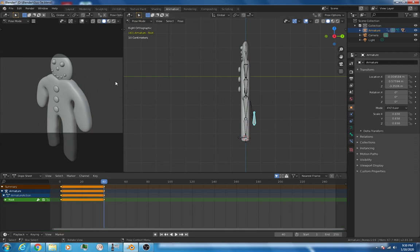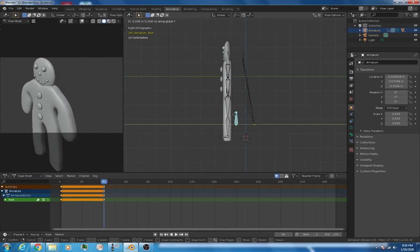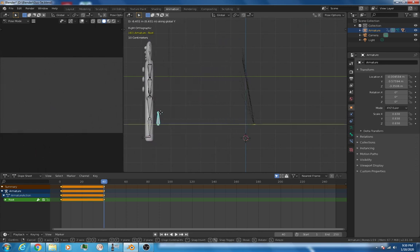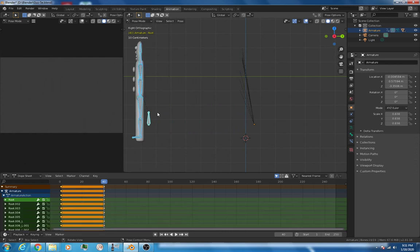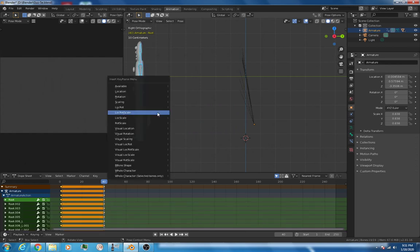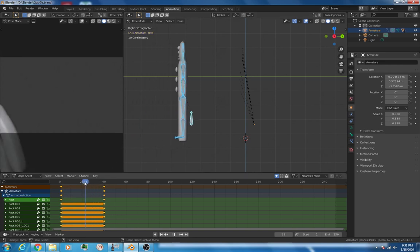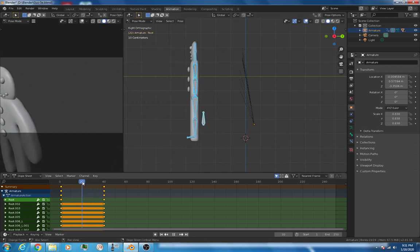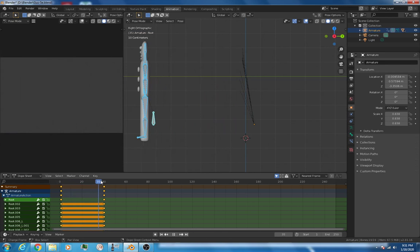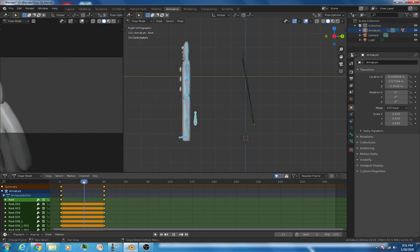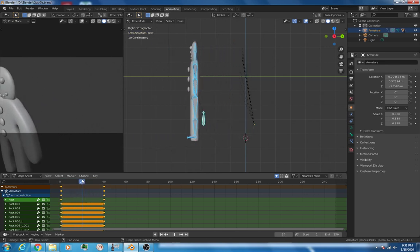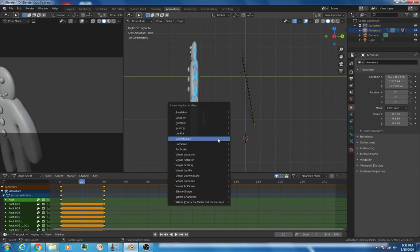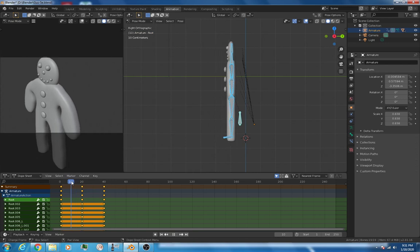Now we'll go to that middle frame, the 20th frame. It's pretty close, already about halfway. So we don't really have to do anything else there. Let's insert a key there anyway for location, rotation, and scale. Now we'll go back to the middle, to frame 10. This is where we're going to start to really get things moving.